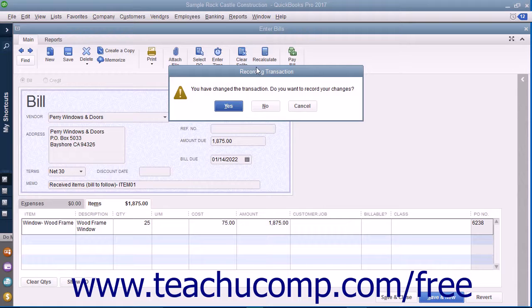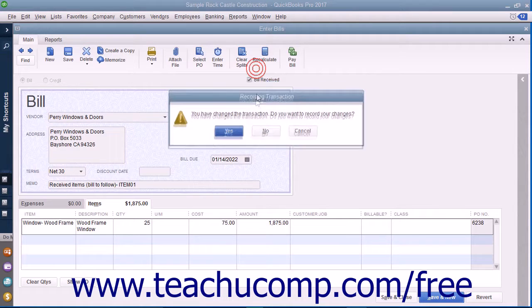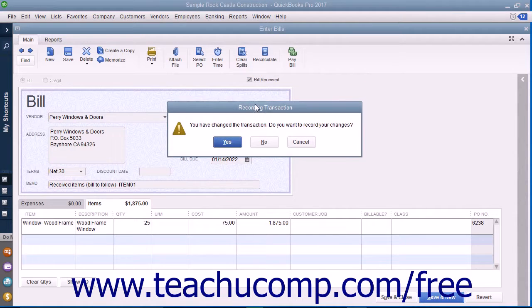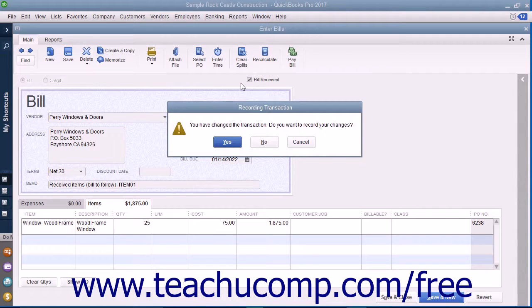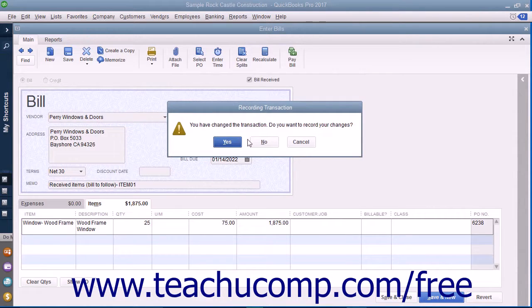The change referred to is simply the checkmark that is now placed into the Bill Received field, changing the transaction from an item receipt into a bill.